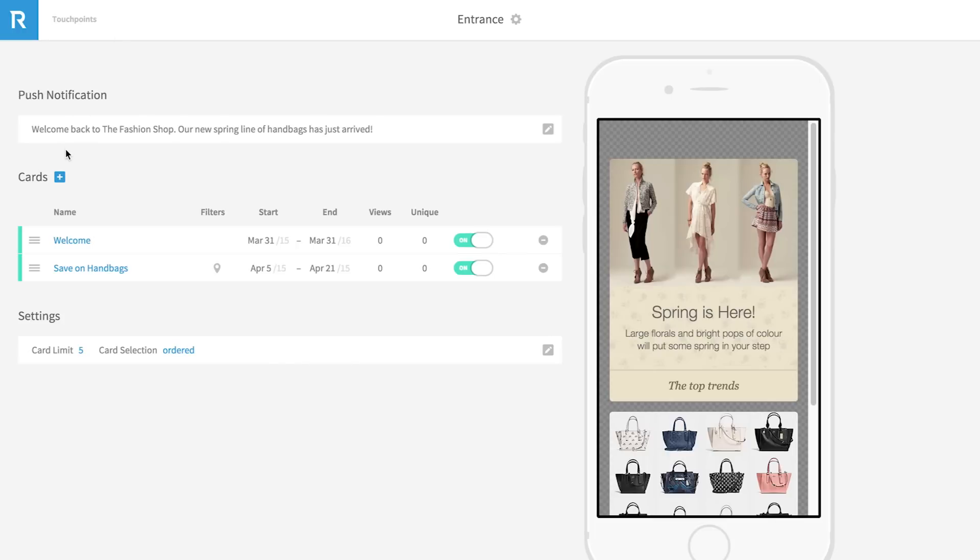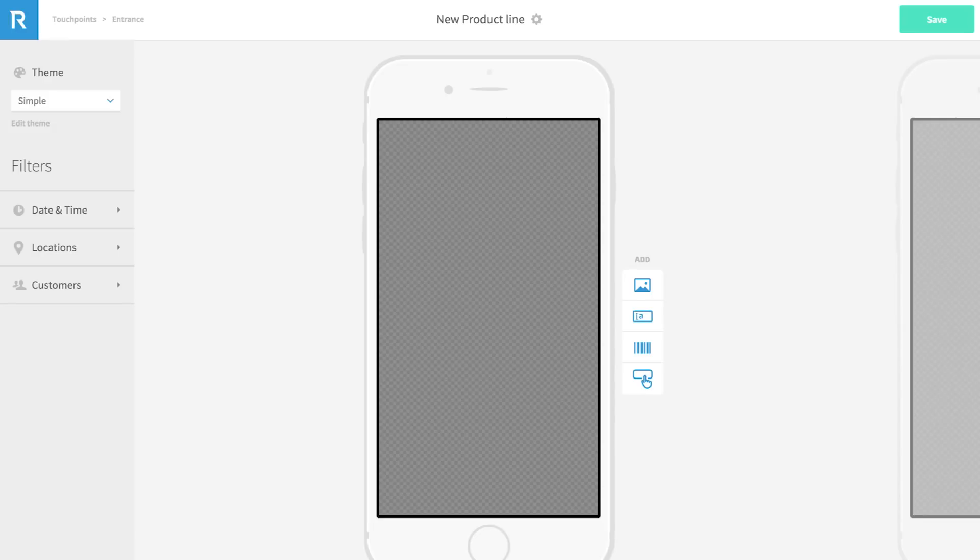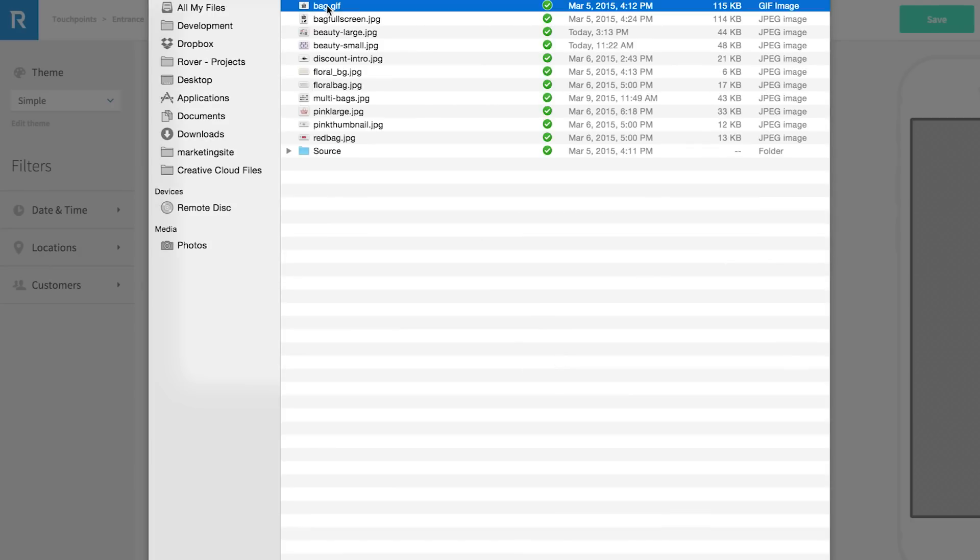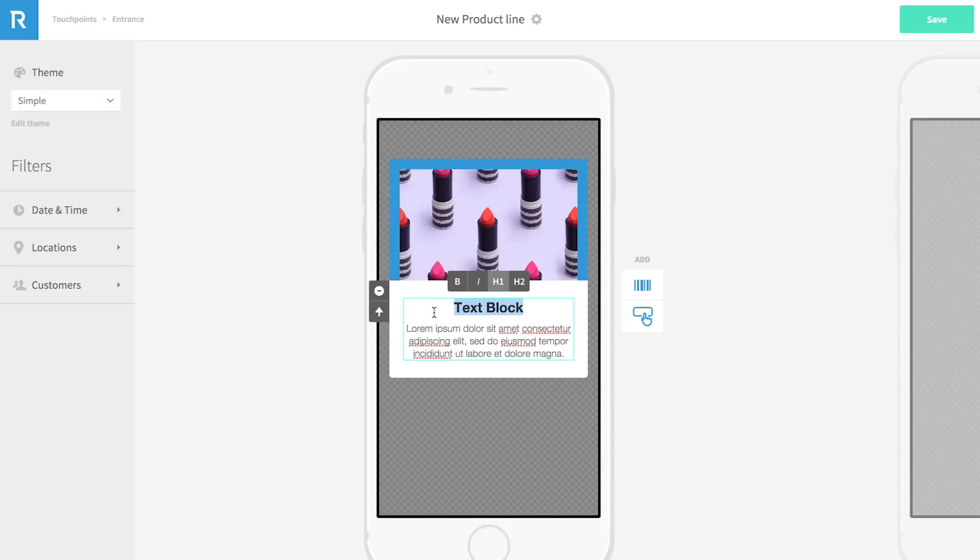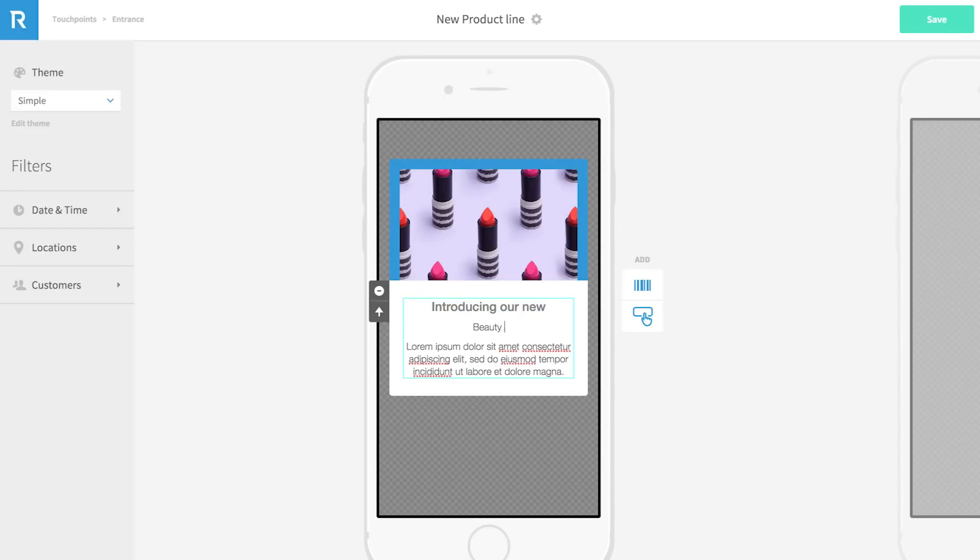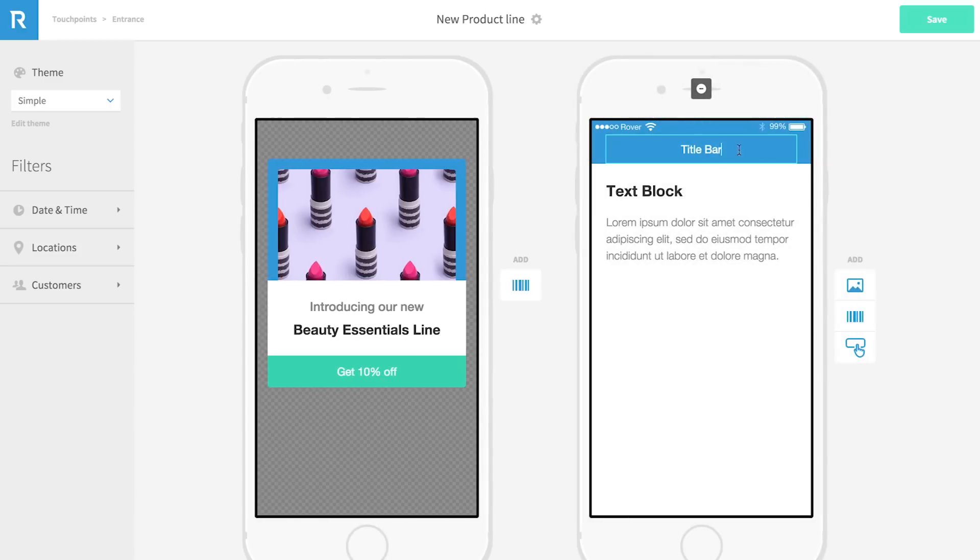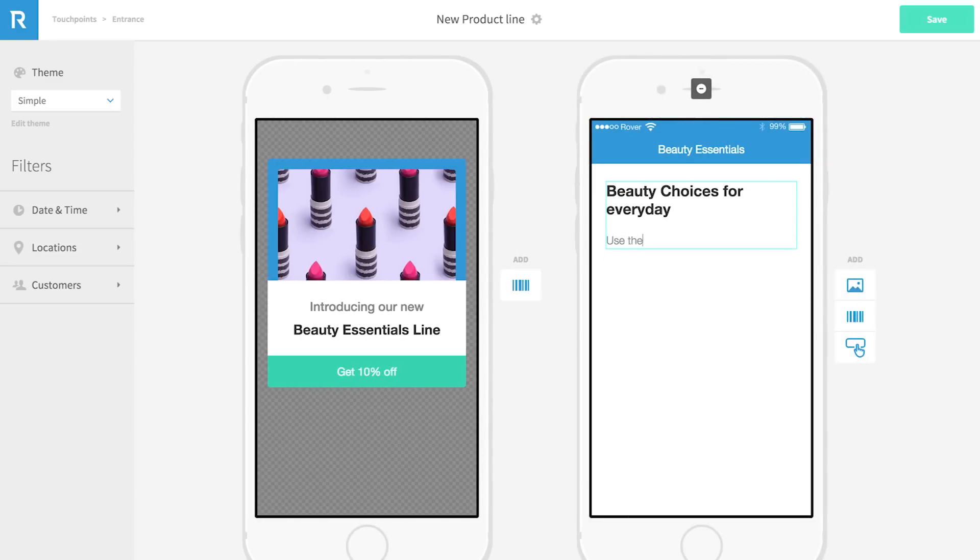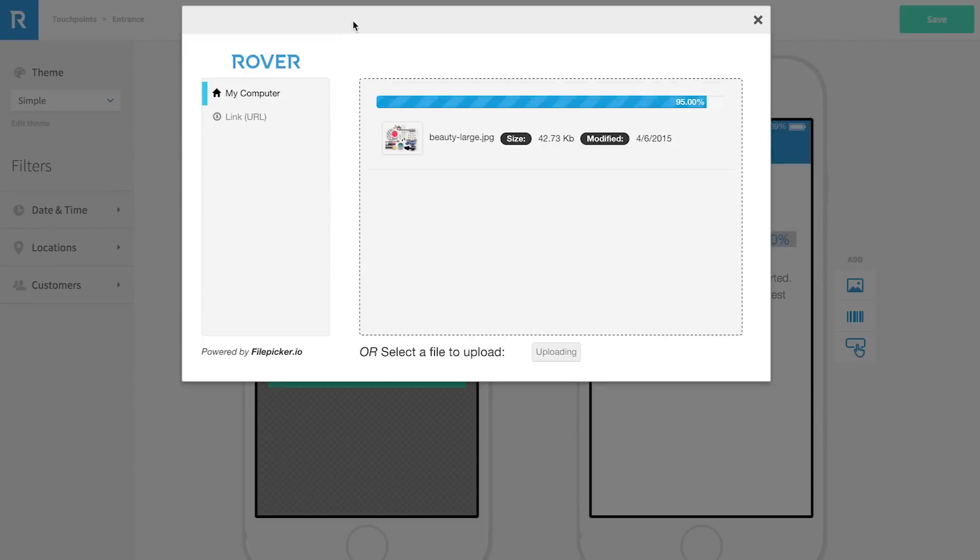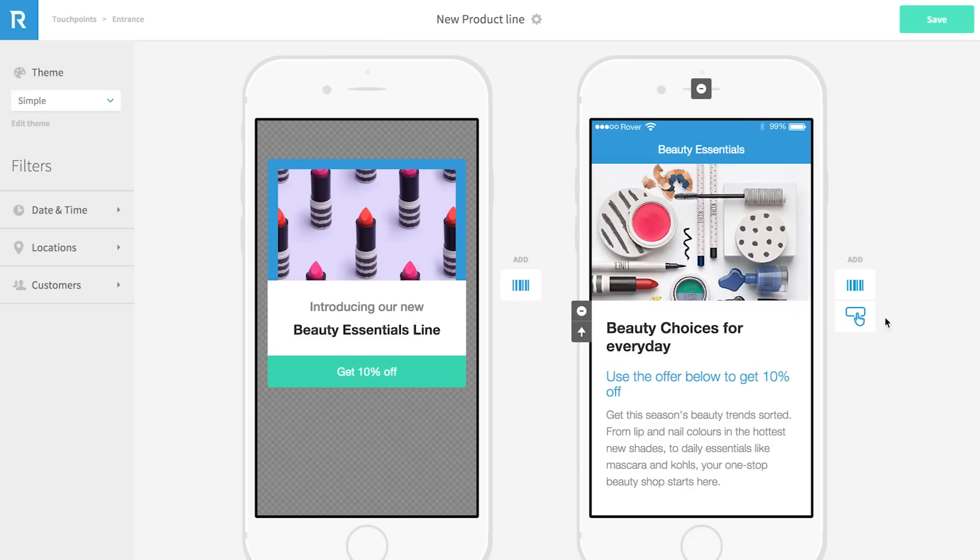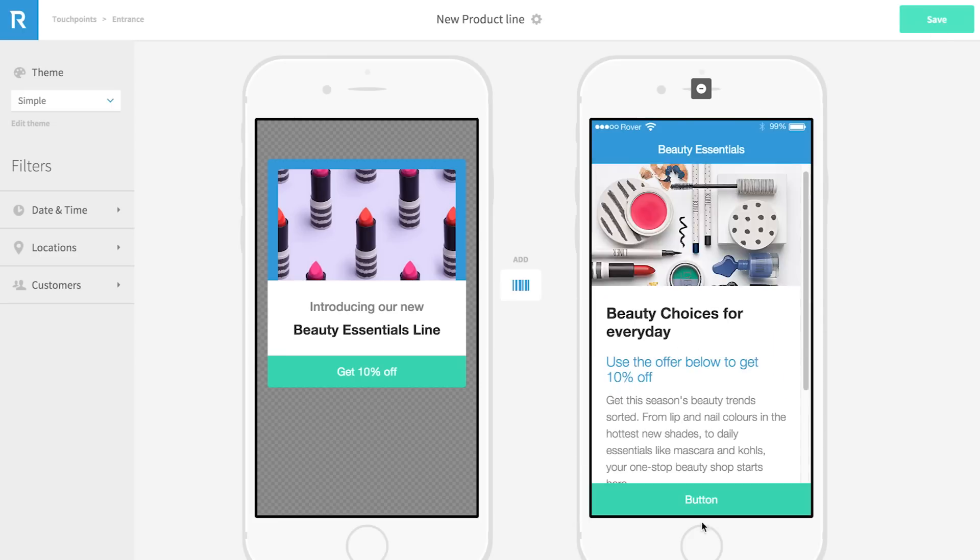Let's take a look at card authoring by creating a new card from scratch. I'll go back to a view of this touch point and add a new card here. We'll call it new product line. Rover uses different types of content blocks to let you build the card. At the moment, these blocks include image, text, call to action button, and barcodes, with more coming soon. You can add these in any order on both the card view and detail view. You can also add links on these blocks, which will bring visitors to the detail view for more details. This expanded view shows up on the right.